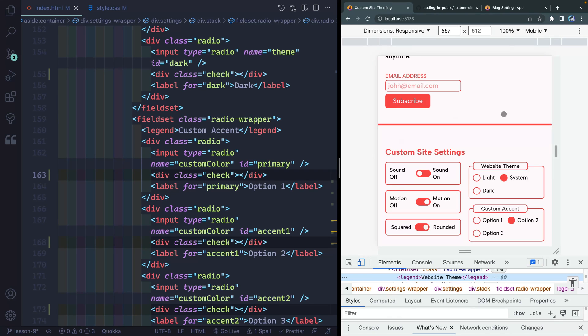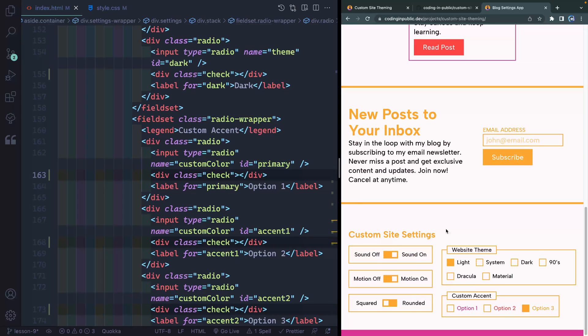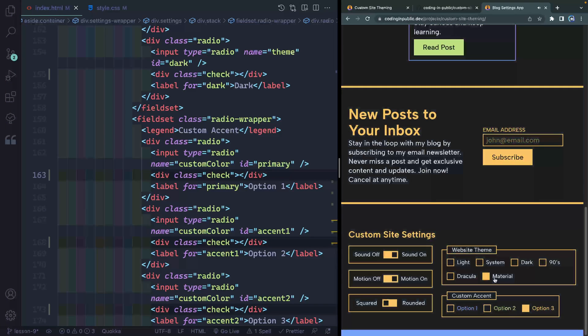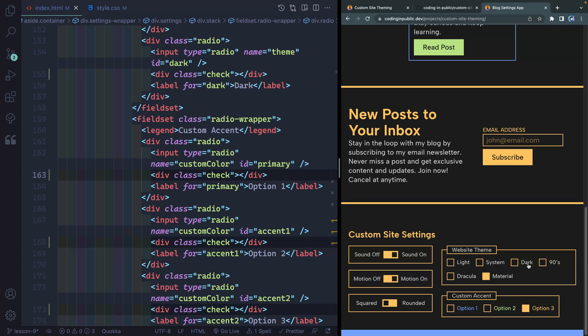And that is lesson nine all done. Let me come up to the blog settings app, the finalized code, because in the next one, I'm going to show you how you can add custom themes, like these 90s Dracula material. We're going to do all of that, and I'll give you a hint. It's very similar to how we did the light and dark, but I just wanted to separate that out as kind of an extra feature on top of light, dark, and system, which are the three normal ones you might add. Okay, so in the next video, we'll add those more customized options, and this will be our final video in the series. I'll see you there.